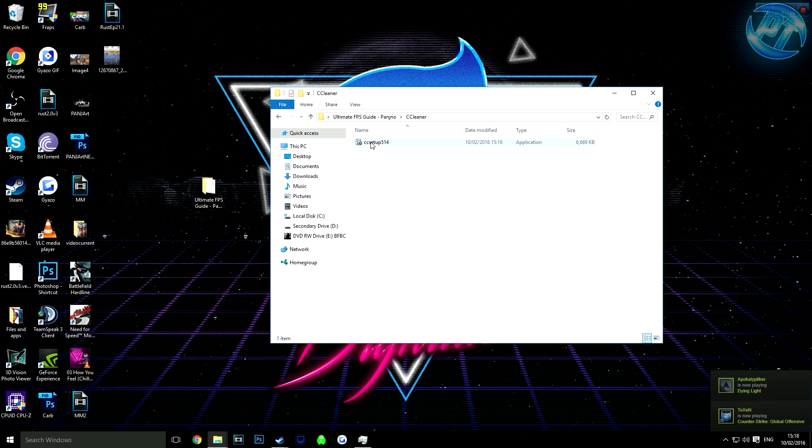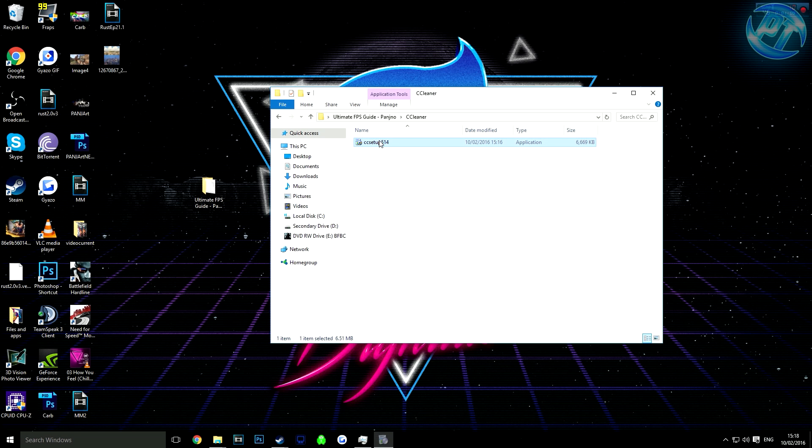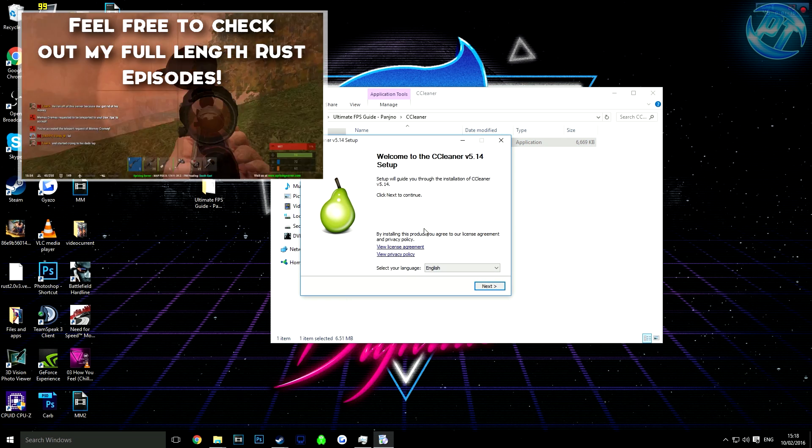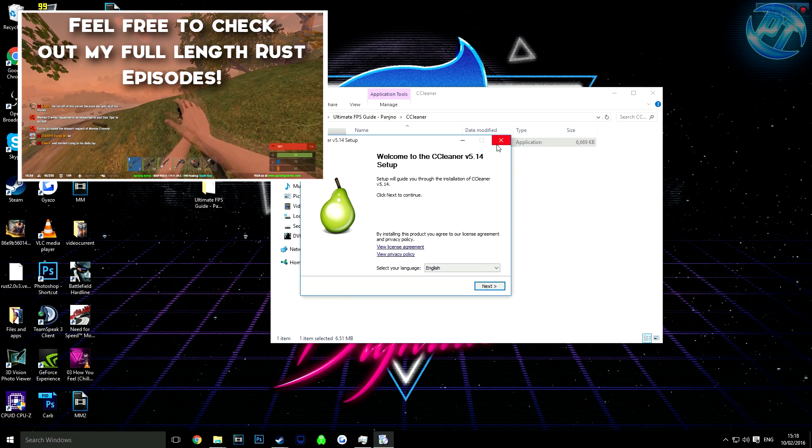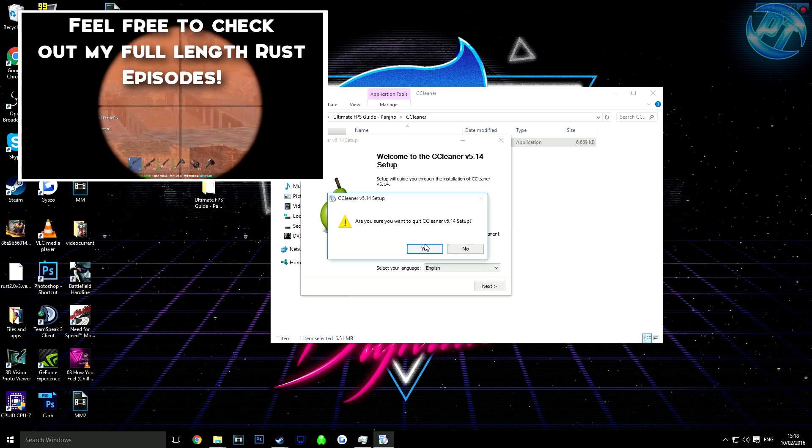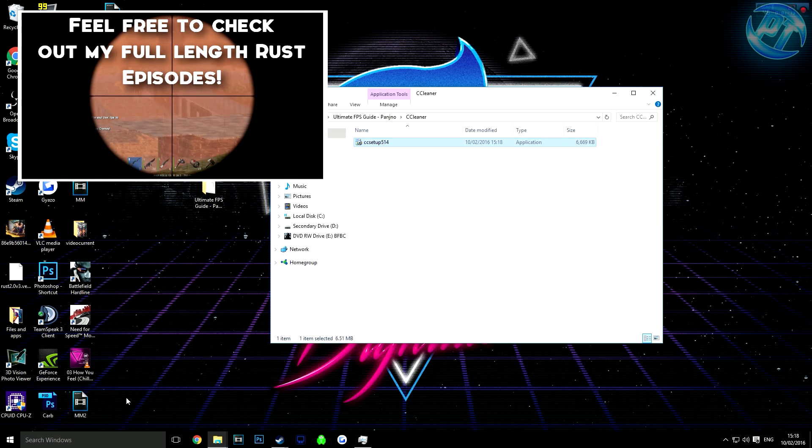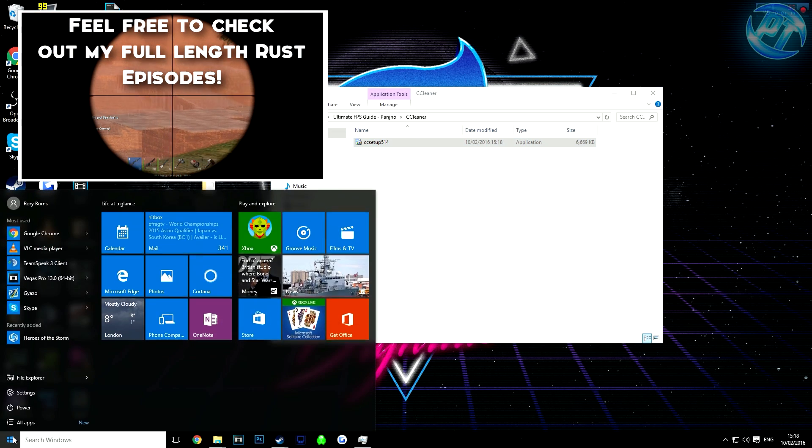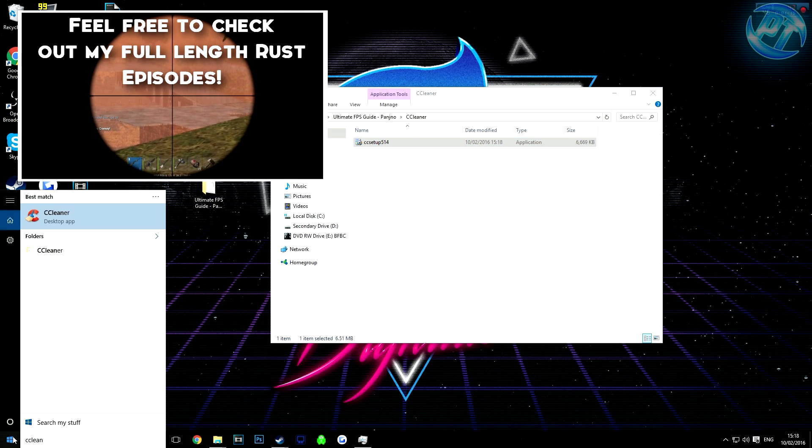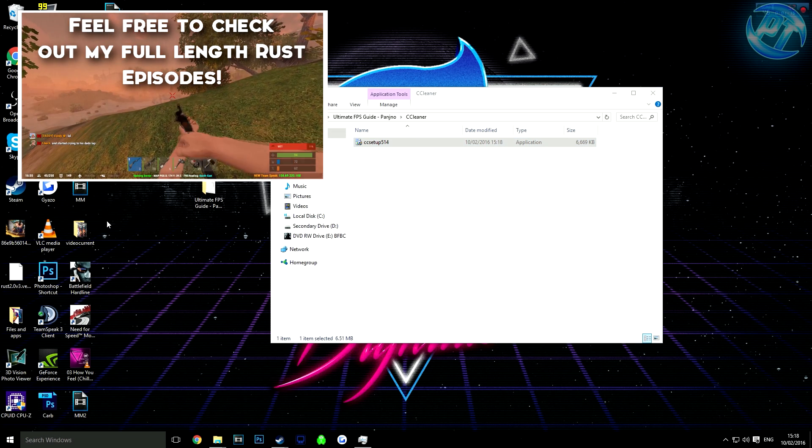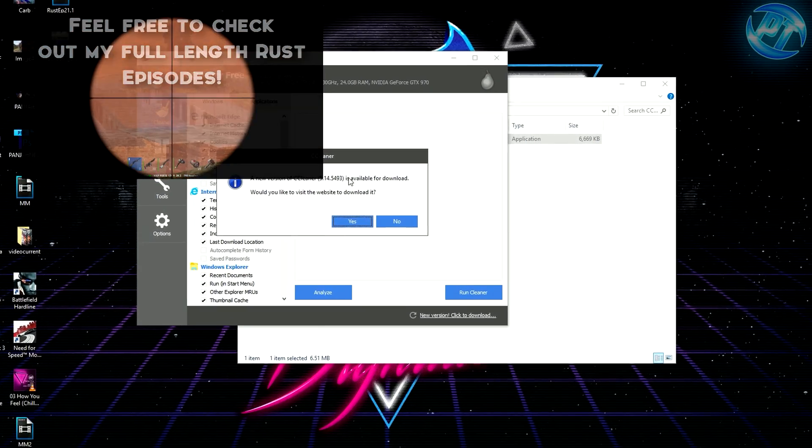After you're done with that, you need to download CCleaner. It's included in the pack. Run the setup. I've already run it, but I'm going to show you the program here.